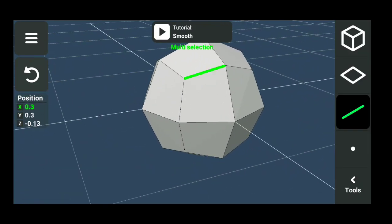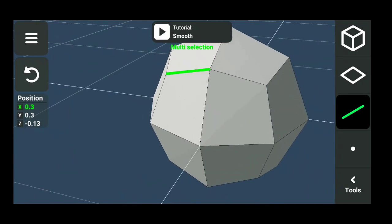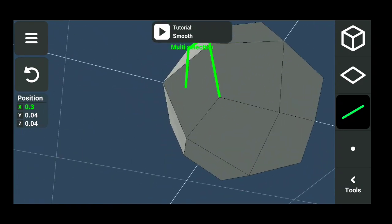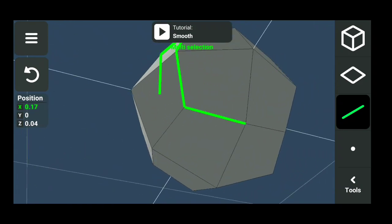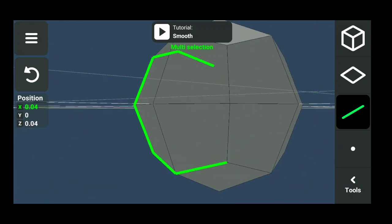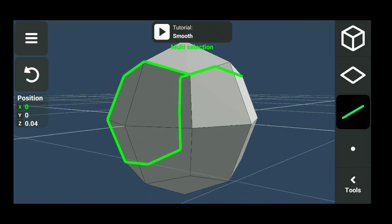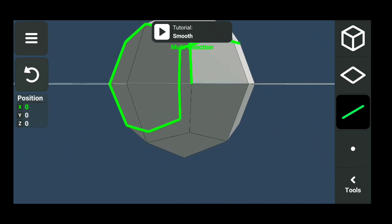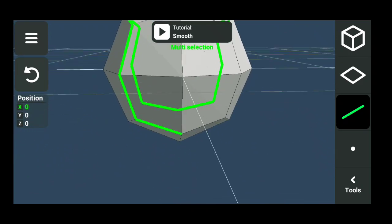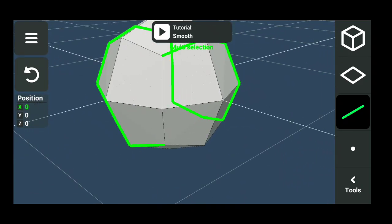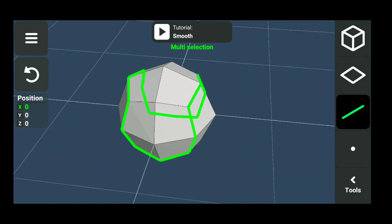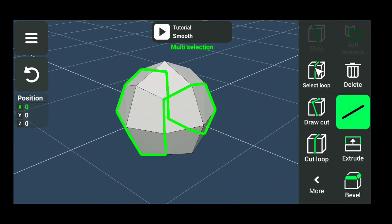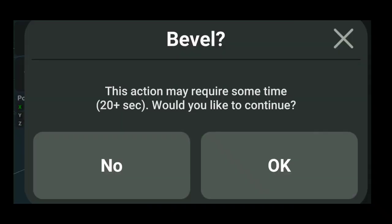Then select the edges like I am showing. Then apply bevel effect.